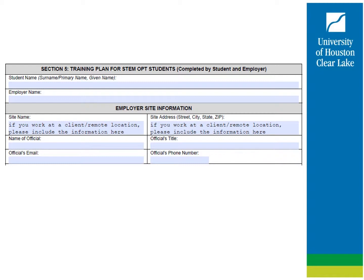Please ensure that the information in the employer site information is accurate — where are you actually working? This may or may not be the same as the employer address listed in section 3. This is the information that ICE will use for any site visit. OIEP cautions remote work-from-home opportunities while on STEM OPT. The name of official refers to the person overseeing your training plan who is familiar with and will monitor your goals and performance. Your DSO is also looking to see that the physical living address you entered in the STEM OPT application on the ISD portal is nearby the address listed in section 5 of your I-983. For example, if you say you live in Arkansas but listed your work location in New Jersey, we are going to ask you to clarify the issue, which will lead to the I-20 being delayed.